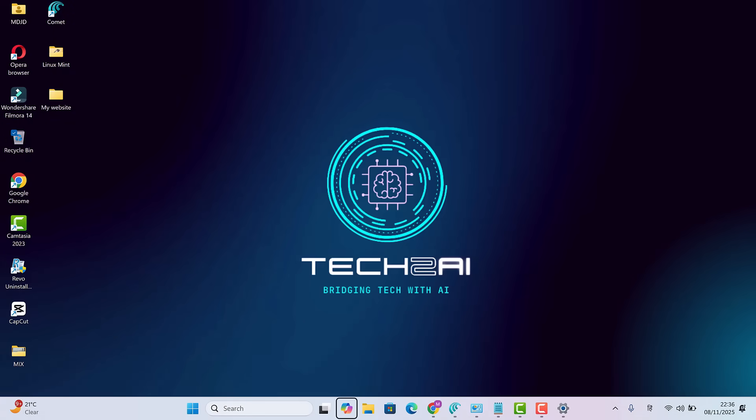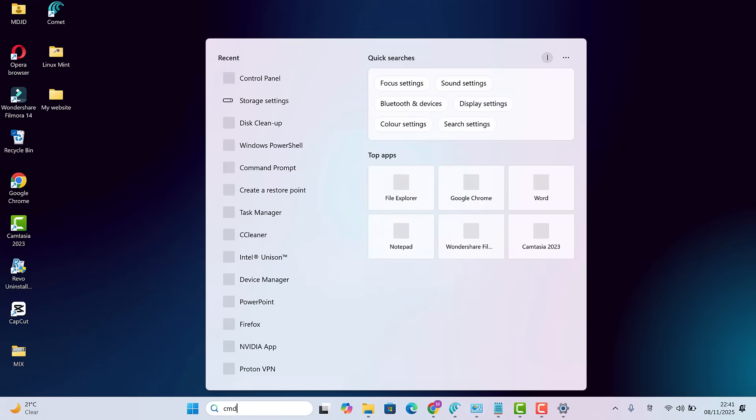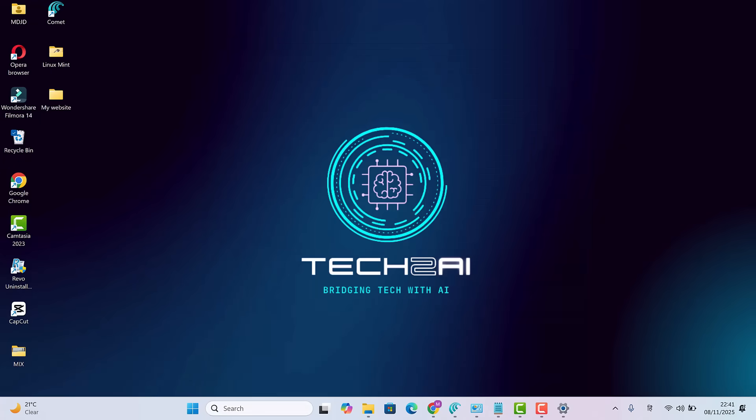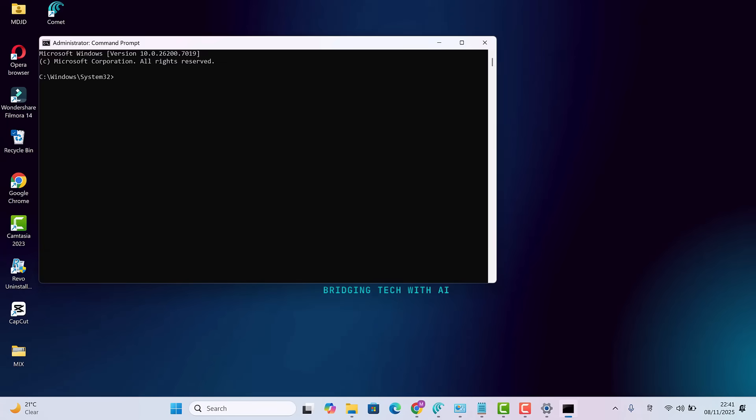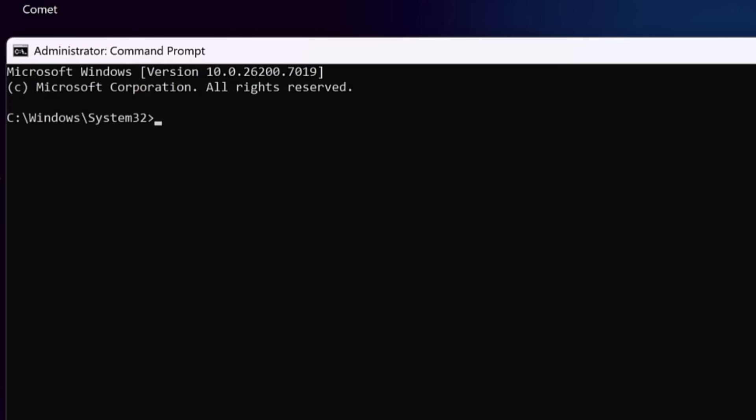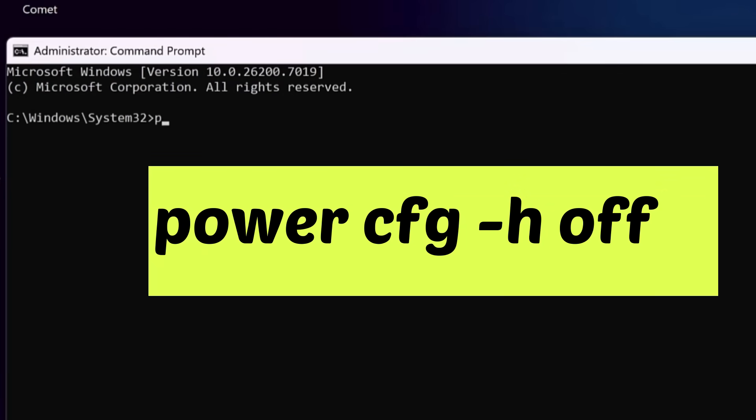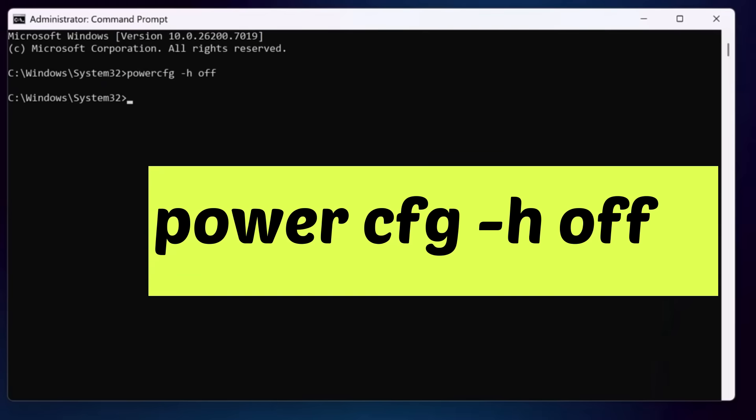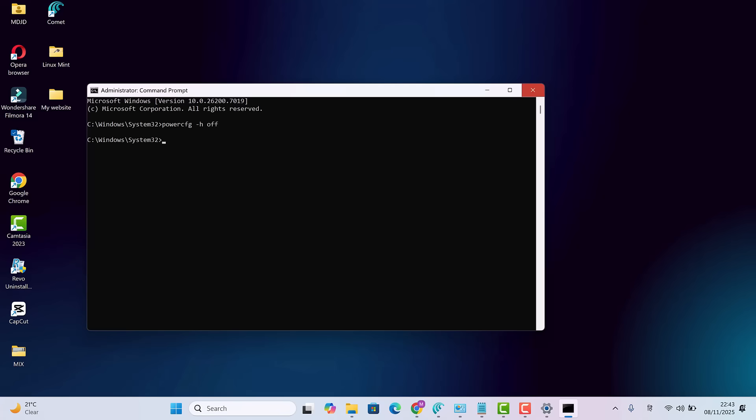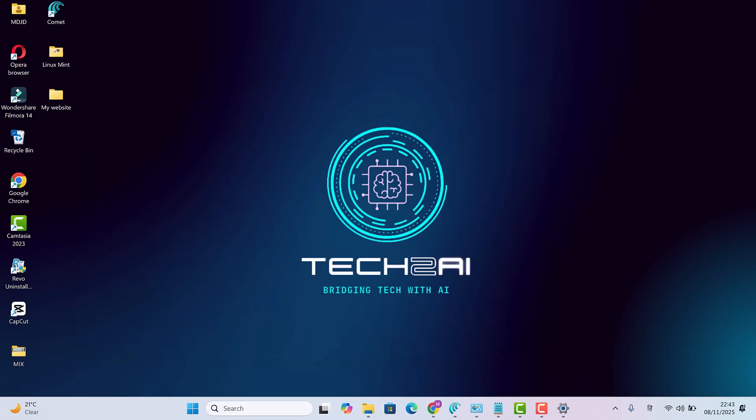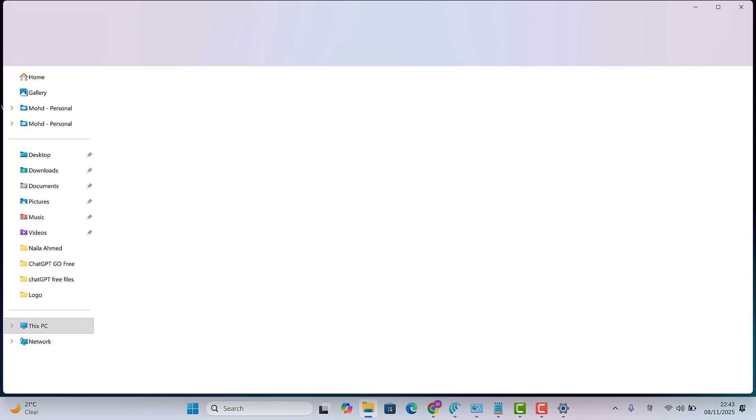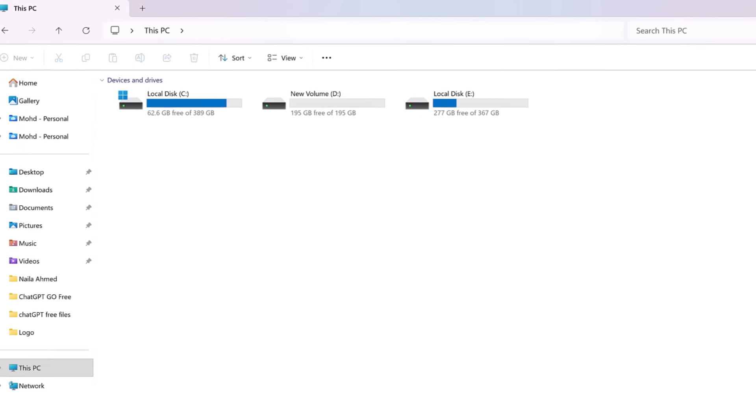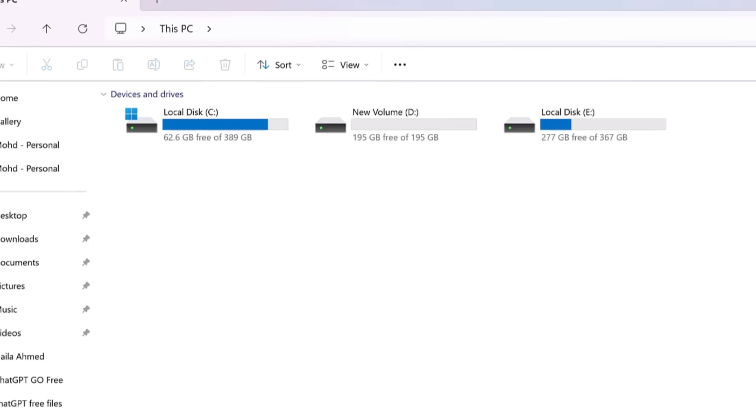Now, here's another trick. You can free up to 32 gigabytes instantly by disabling the hibernation file. Open command prompt as administrator and type powercfg-h off. Then hit enter and close it. Now refresh your C drive. See that? We now have 62.6 gigabytes free.